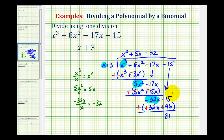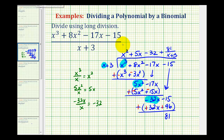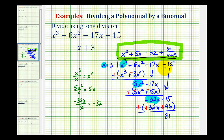We've used all the terms, so eighty-one is our remainder. Since the remainder is positive, we write it as plus eighty-one over the divisor x plus three. This is our complete quotient. Since we have a remainder, x plus three does not divide evenly into the polynomial, and therefore x plus three is not a factor of the polynomial.